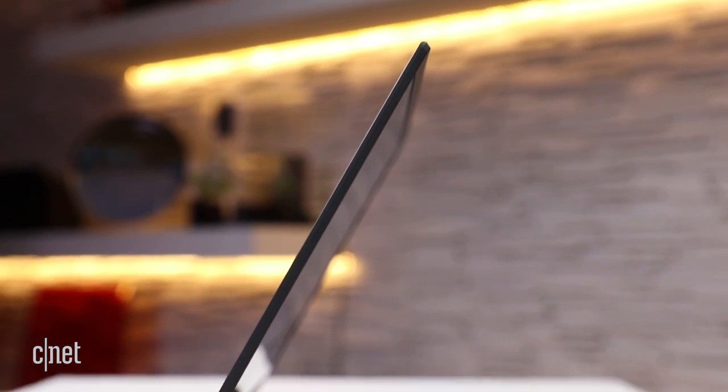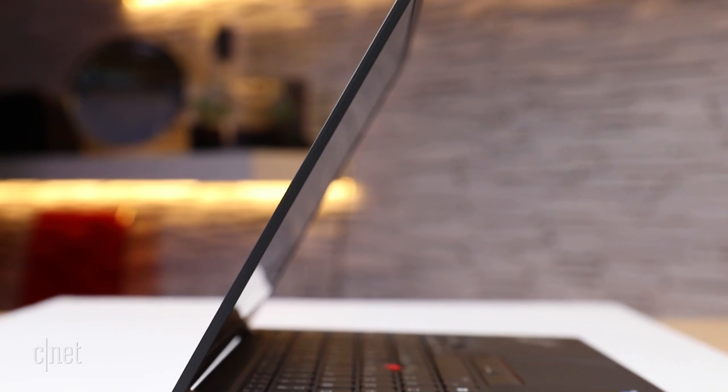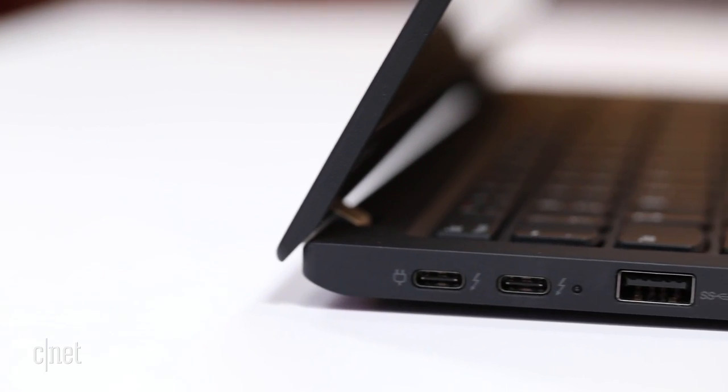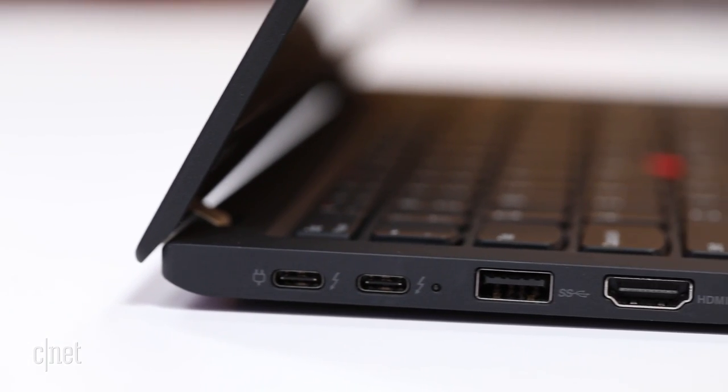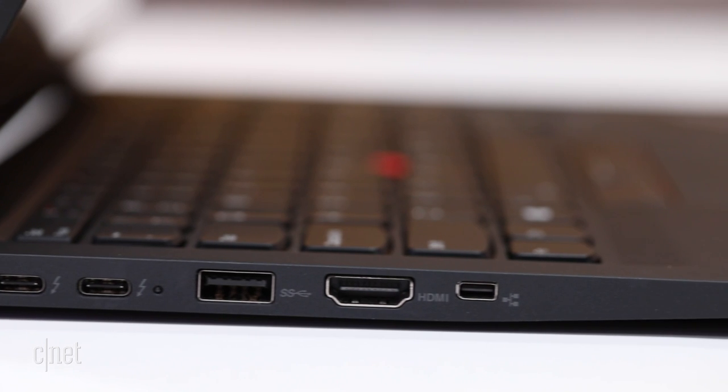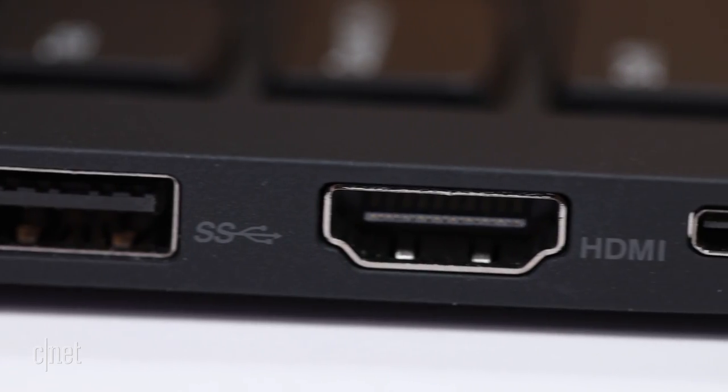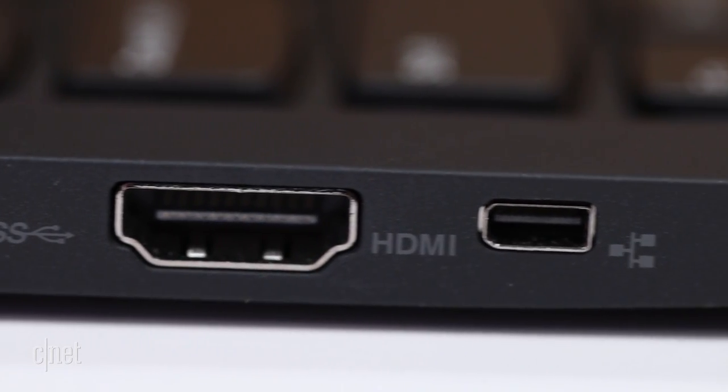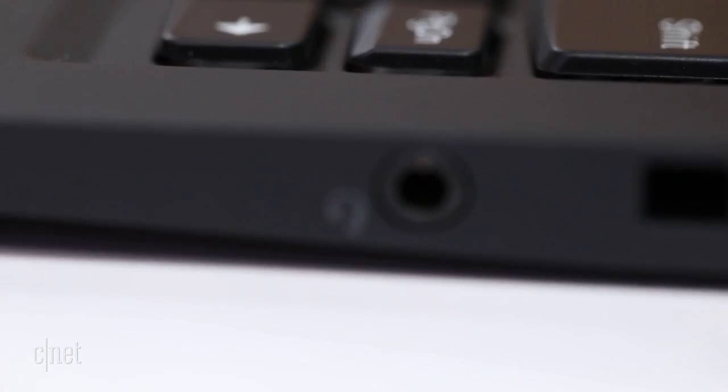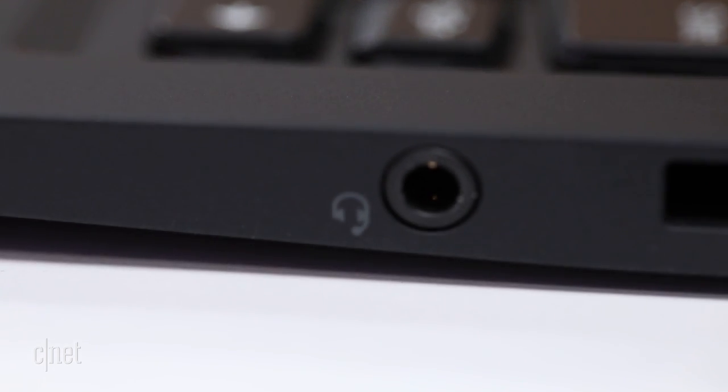It offers a decent set of connections for a system this size and purpose. Two USB-C connectors, one of which can hook up to a display, two USB-3 Type-A, a full-size HDMI, and a mini Ethernet connector, plus a headphone jack.